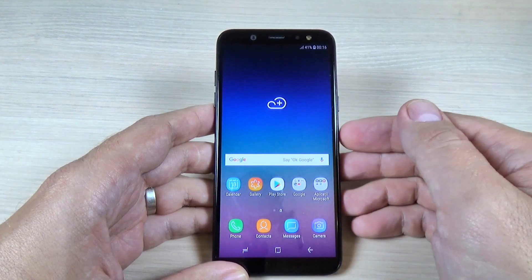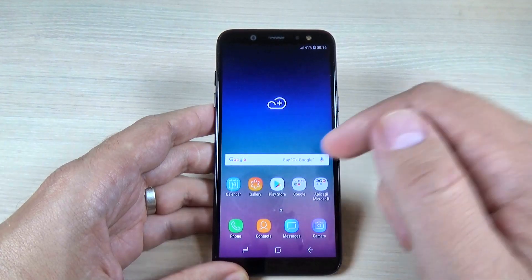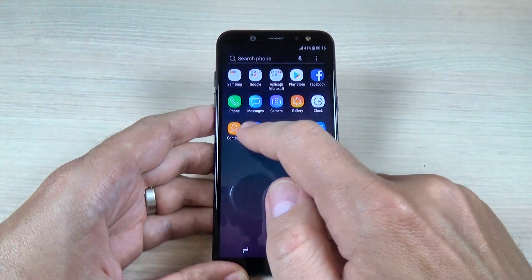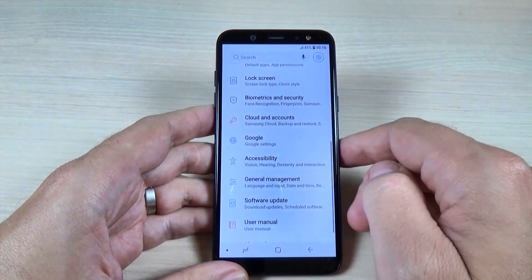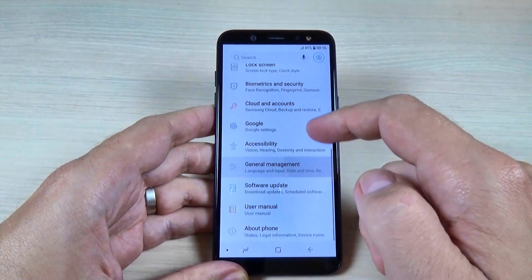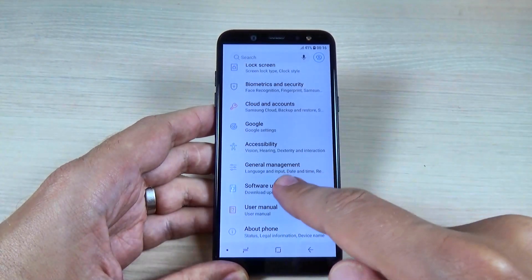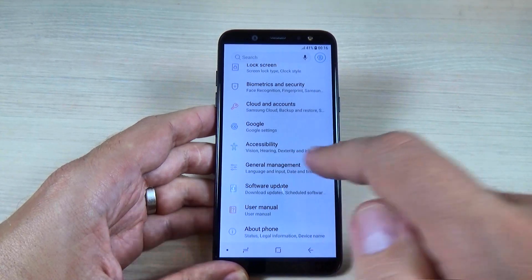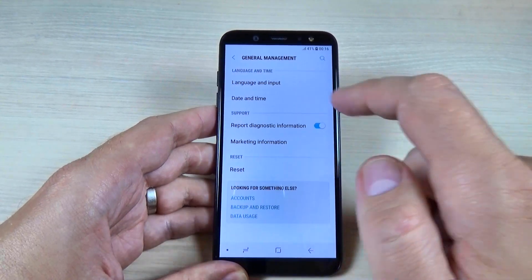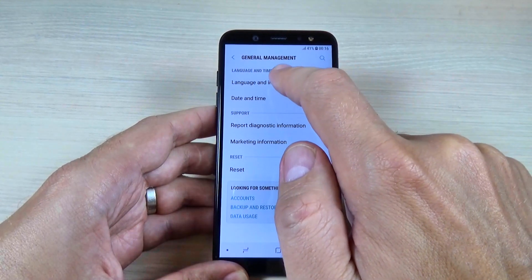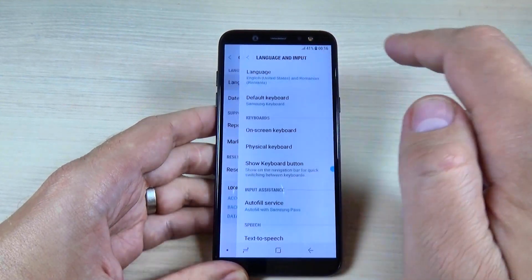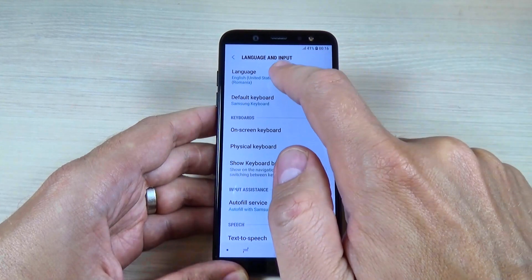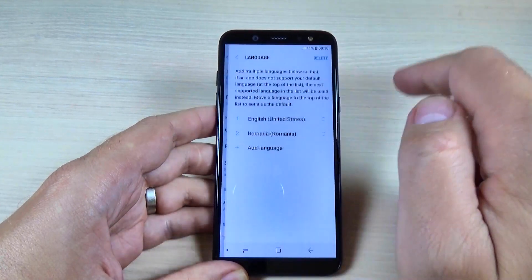So to do that it is very easy. Just go to all apps and hit on Settings, then scroll down and go to General Management, hit on Language and Input, and again hit on Language.